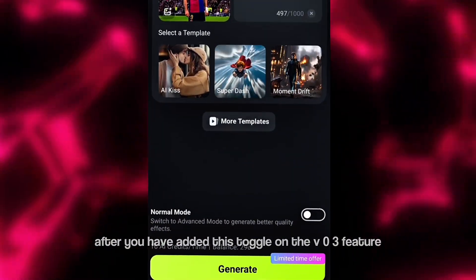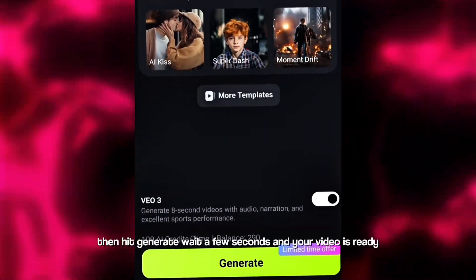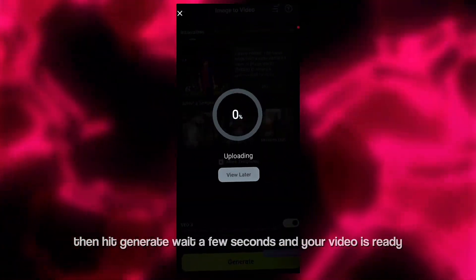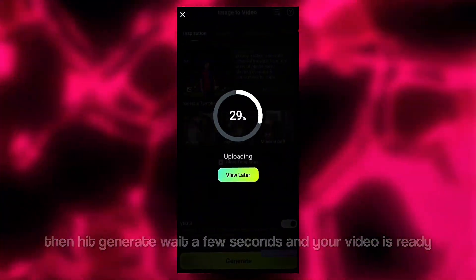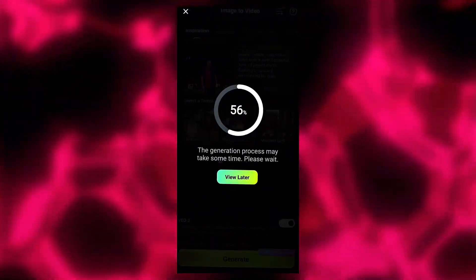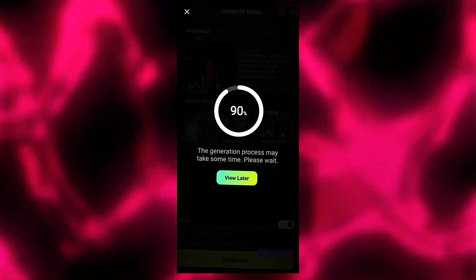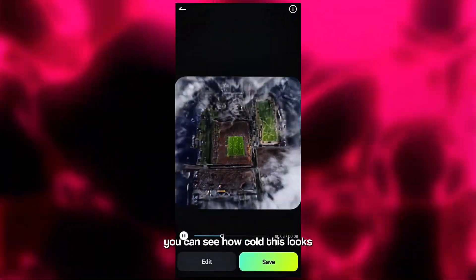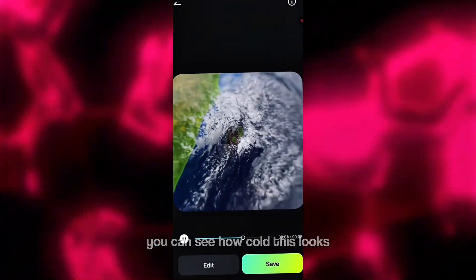After you have added this, toggle on the VO3 feature, then hit generate. Wait a few seconds and your video is ready. You can see how cool this looks.